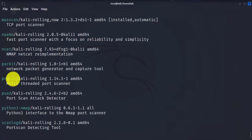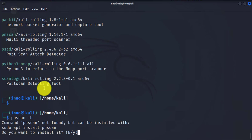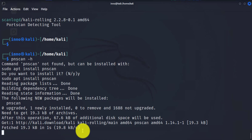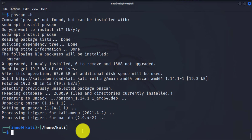So you have your pnscan for port scanning. You can check if it's installed. So we can do pnscan -h for help. And here it just asks if you want to install it. In this case, you can just say yes, and it's going to go ahead and install it for you.